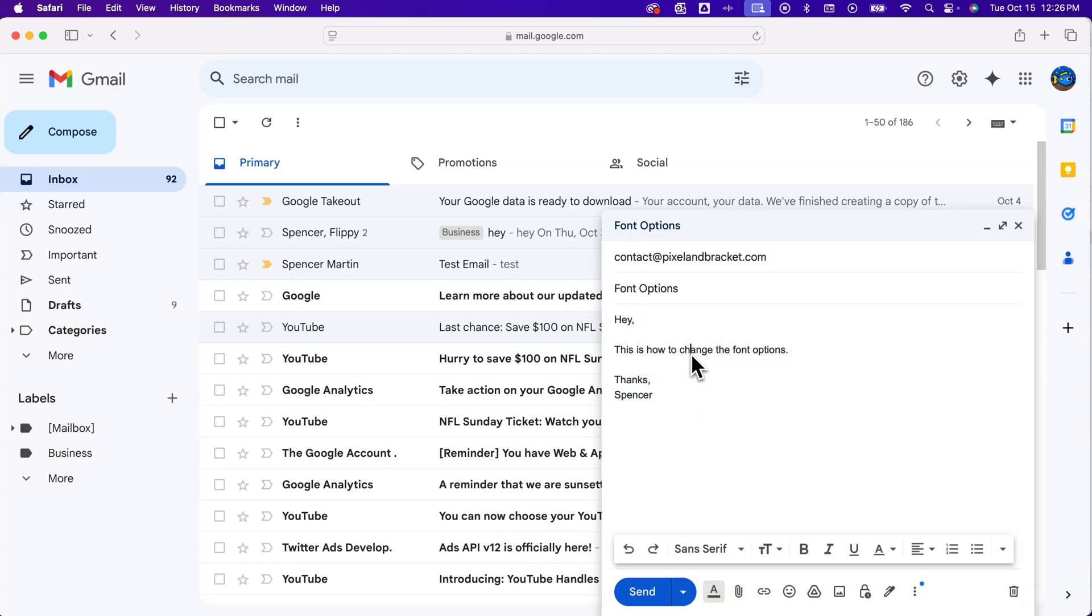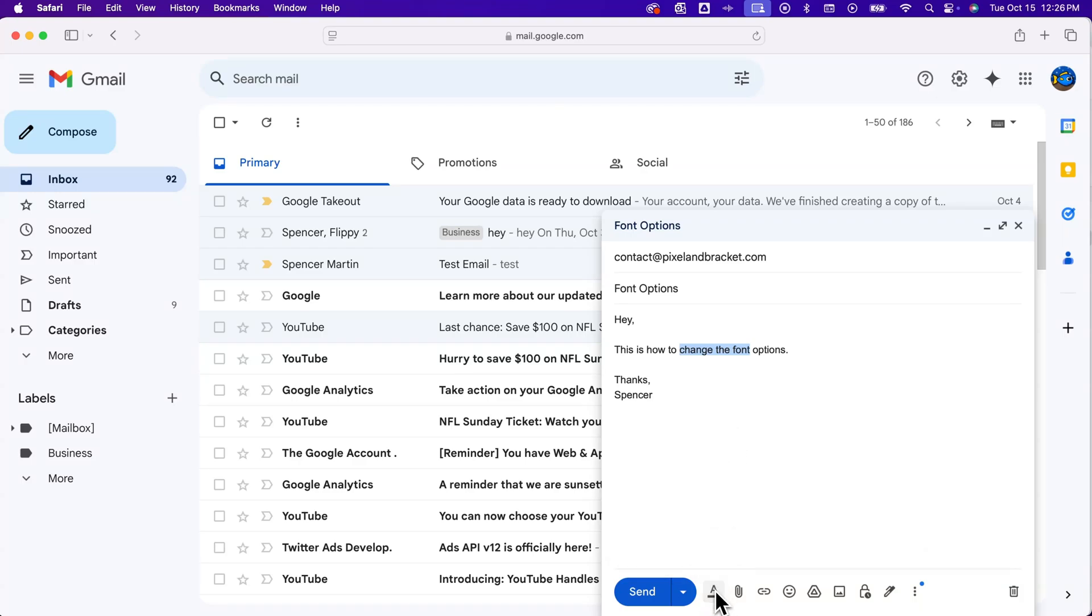Once we have something highlighted, we can come down here to the letter A, which is our formatting options, and that's going to open up a little sub-menu.